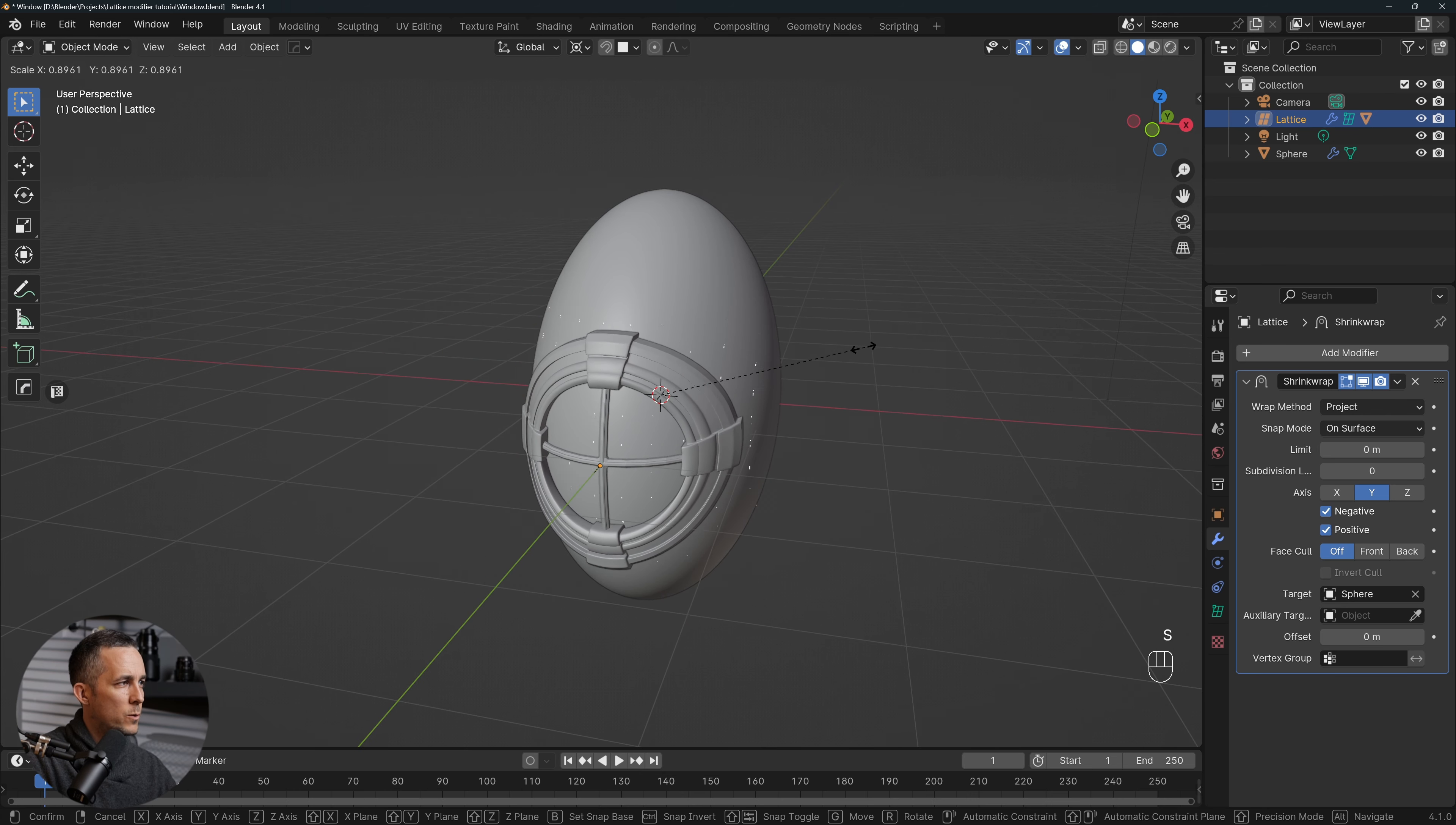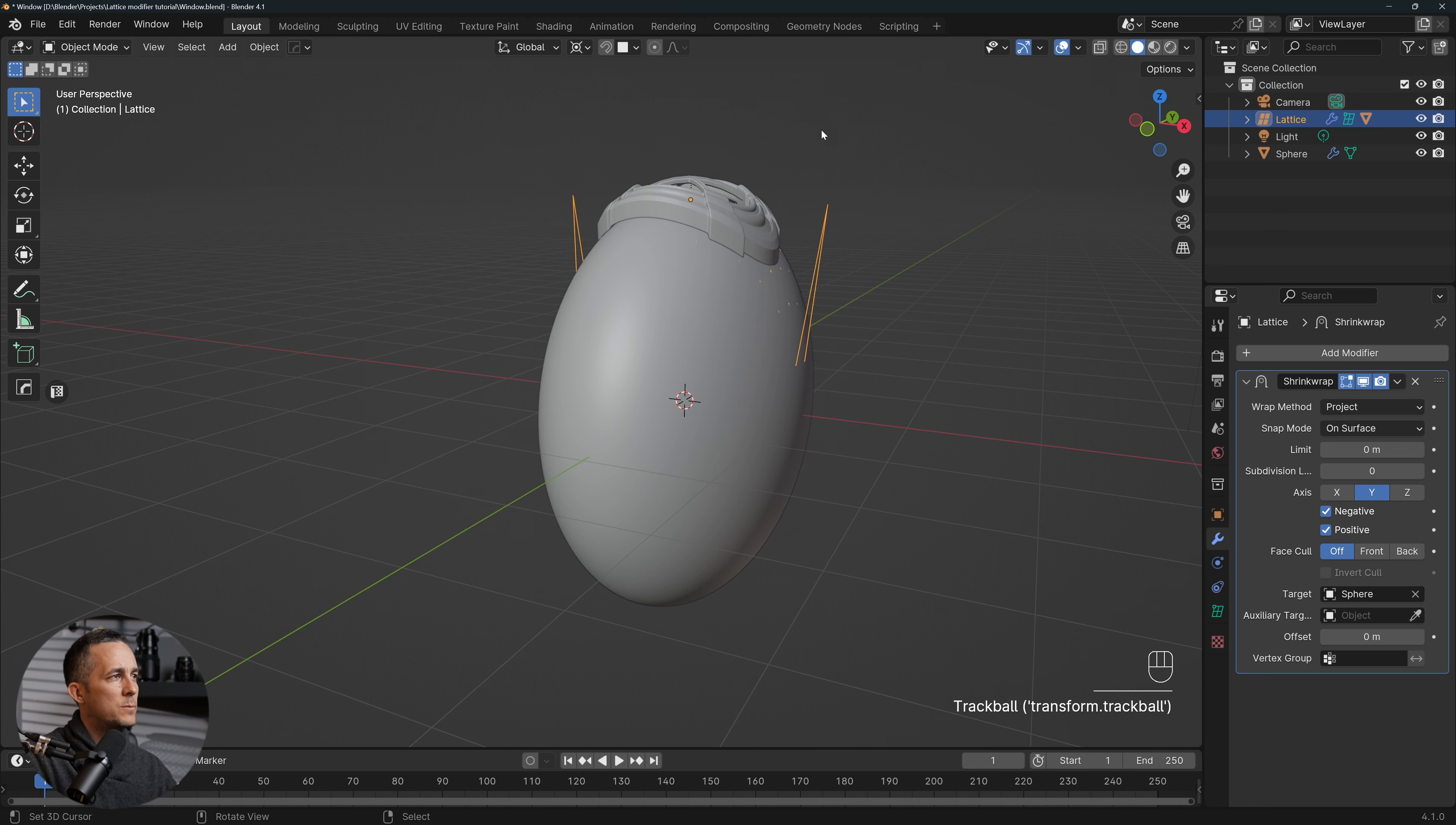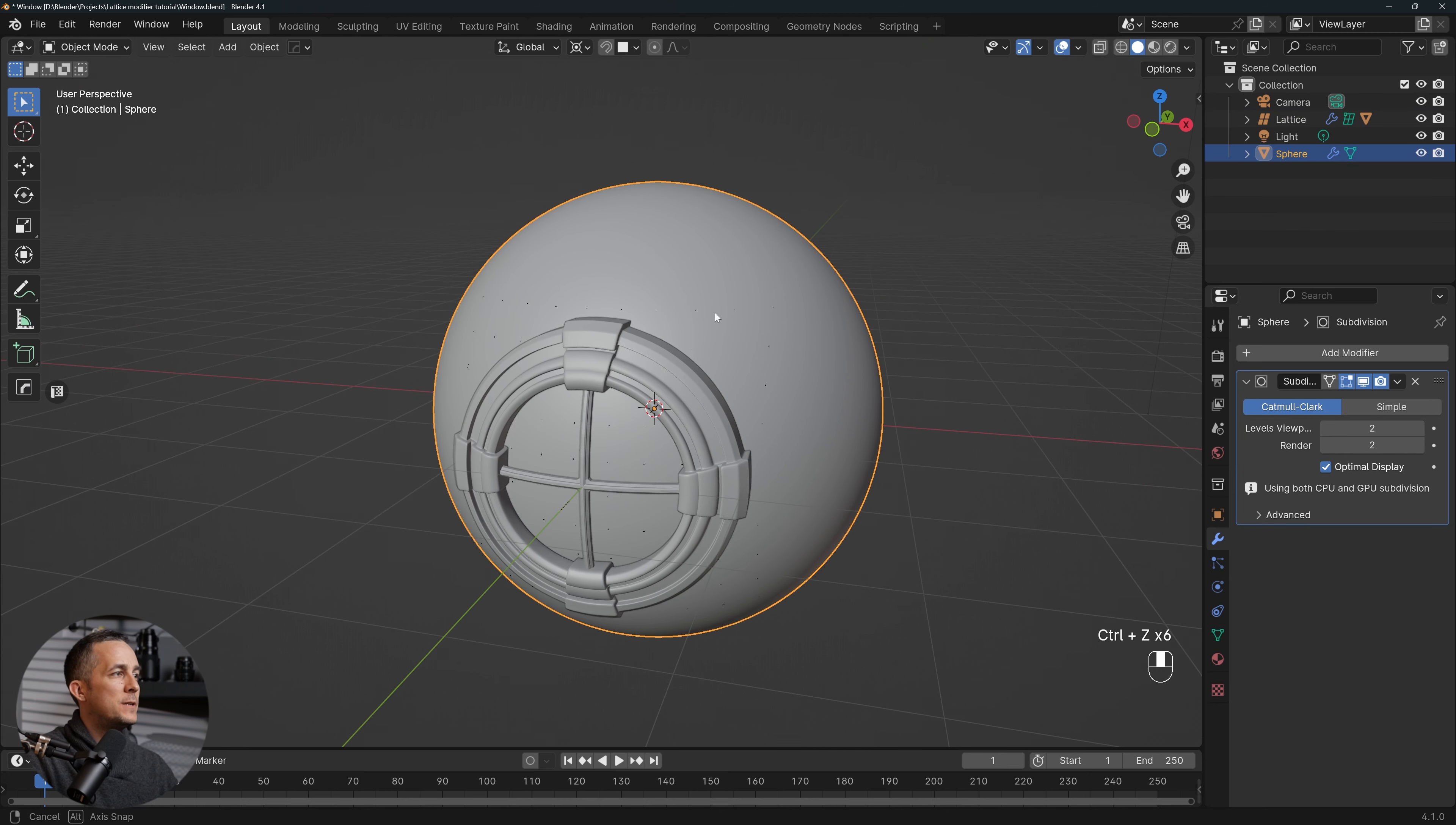Because of this Shrink Wrap modifier applied on our lattice, this is too big for this situation, so we'll just scale it a little bit down. And this is it. Also, if we now rotate this, it will perfectly follow the sphere, actually this type of egg. Let's put it at the top, so you can see how easily you can wrap any object around any spherical or rounded surface using the lattice and Shrink Wrap modifier in this combination that I did here.